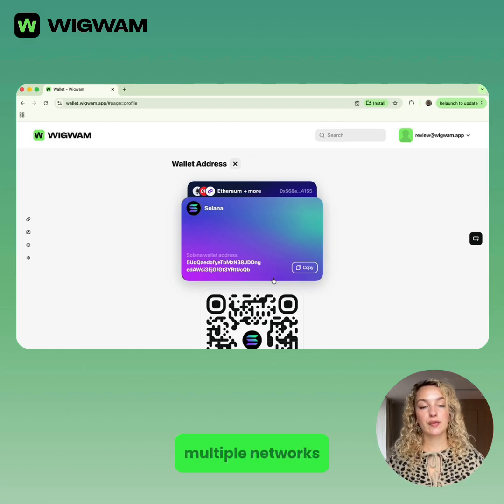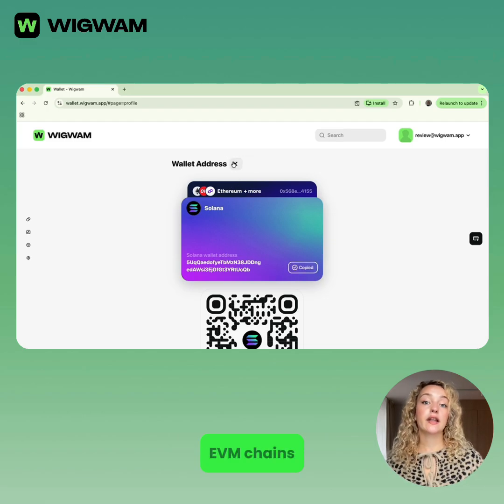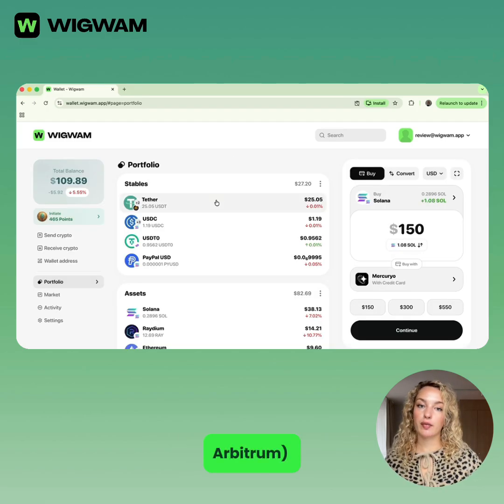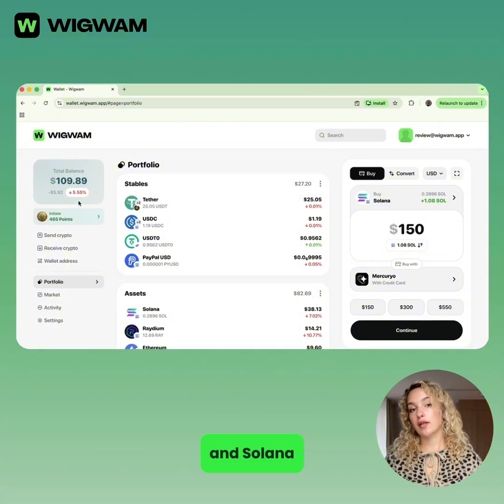Wigwam supports multiple networks — EVM chains like Ethereum, Arbitrum, and Solana.